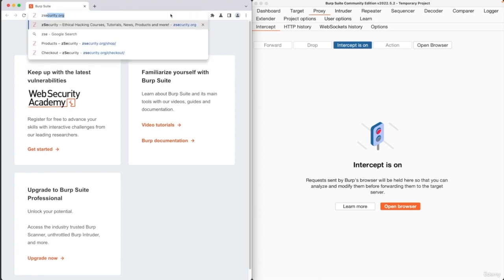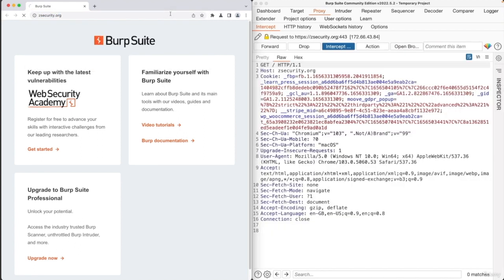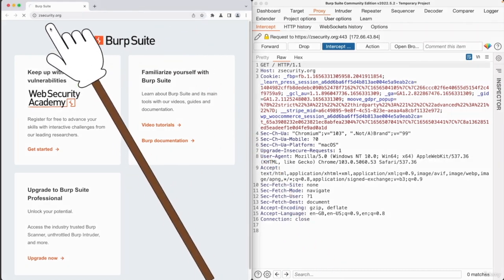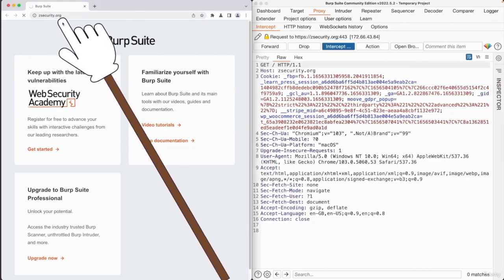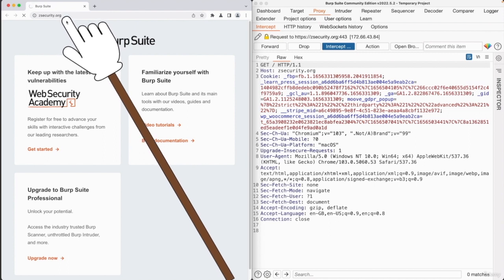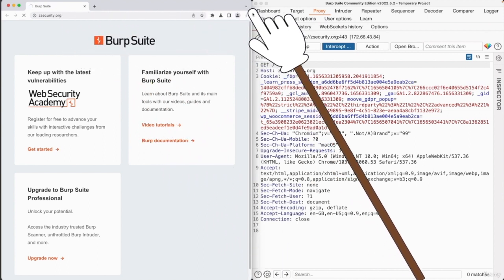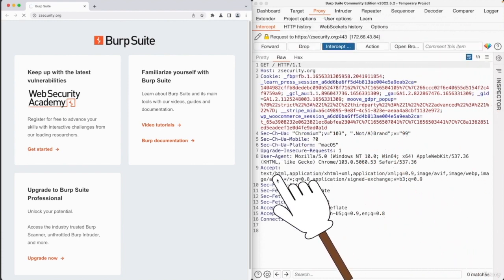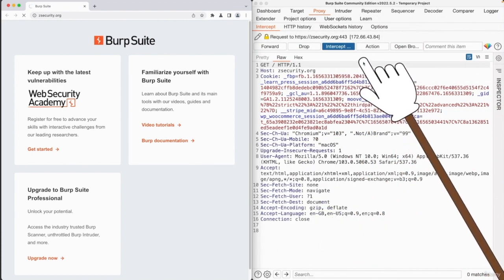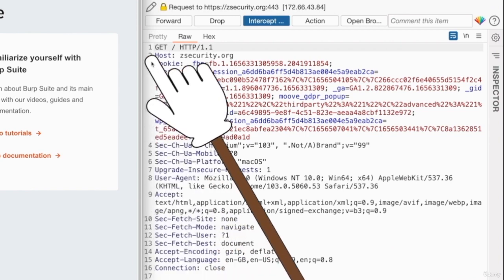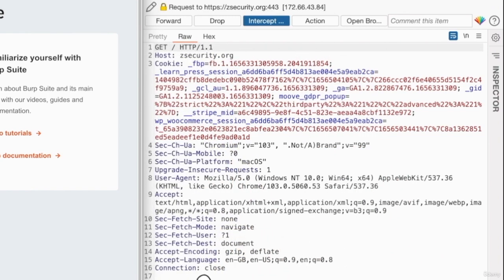So for example, let's go to zsecurity.org. And as you can see, the website is not loading. It seems like the website is stuck. And the reason why it's stuck, because the request for zsecurity.org got intercepted by our proxy in here. And as you can see in here, we have the full request that is being sent to the website.